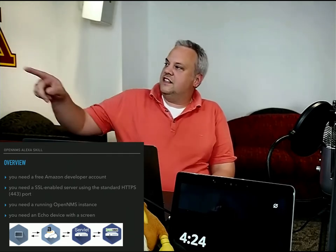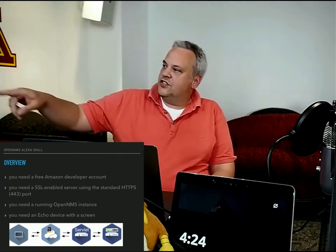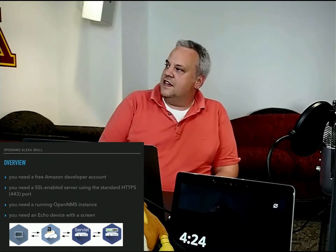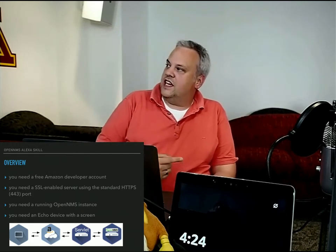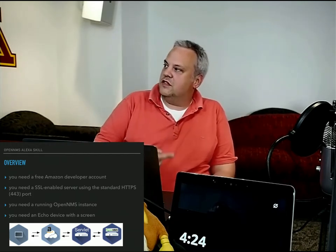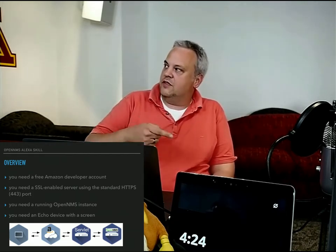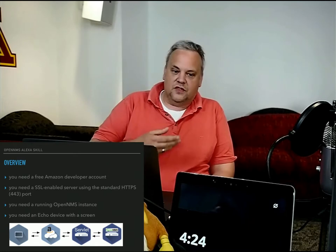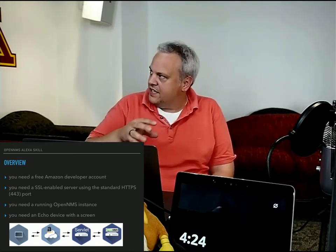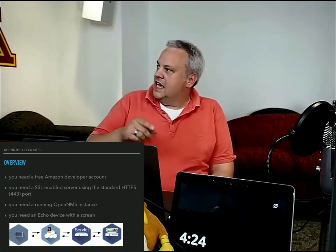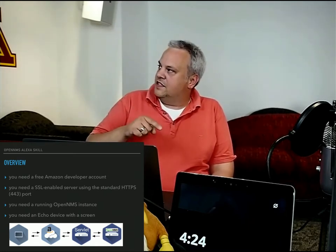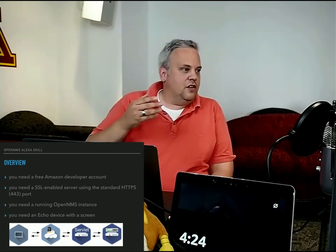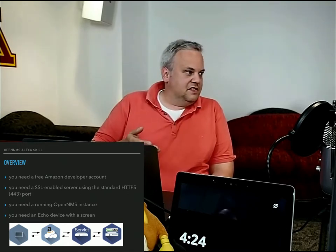To get an idea of the basic operation, you see the Echo device. It communicates with Amazon. Amazon is communicating with the servlet, which I have created this week. And the servlet itself is communicating with your OpenMS instance.